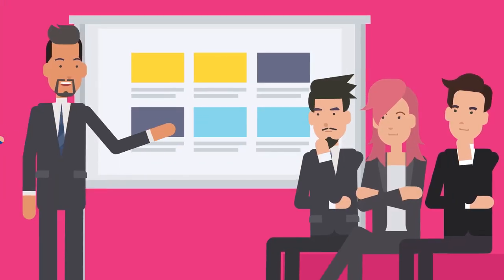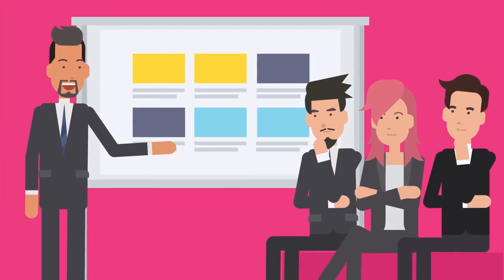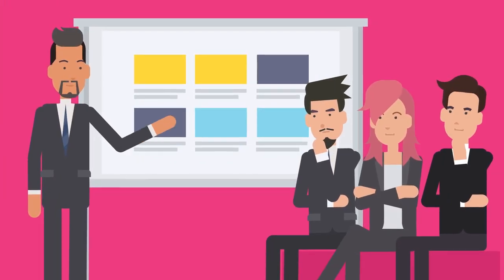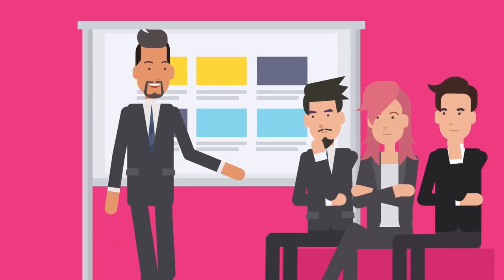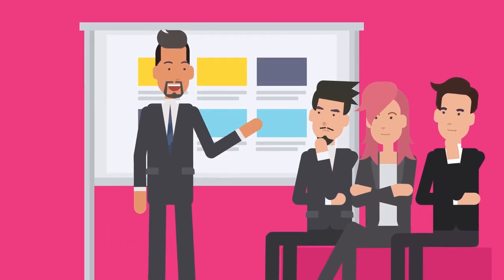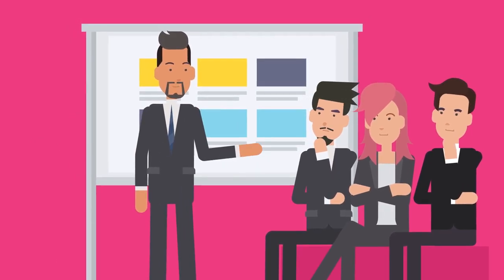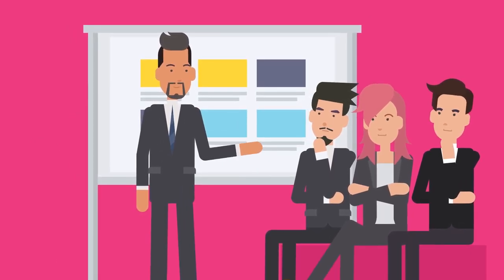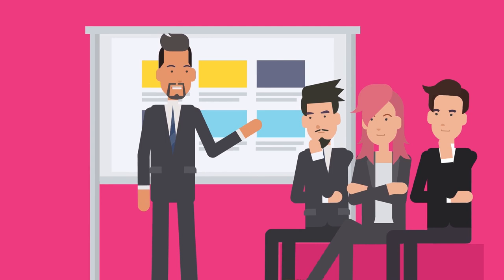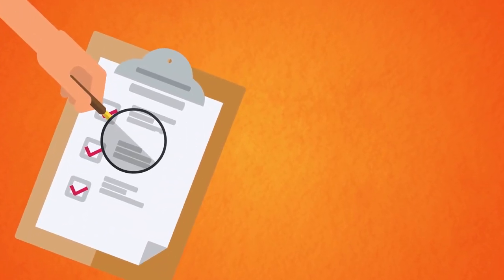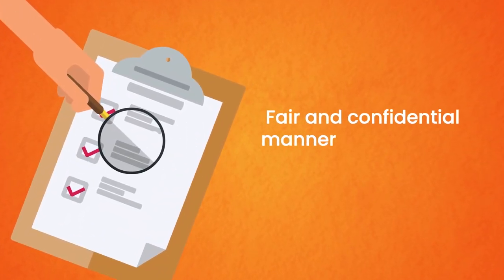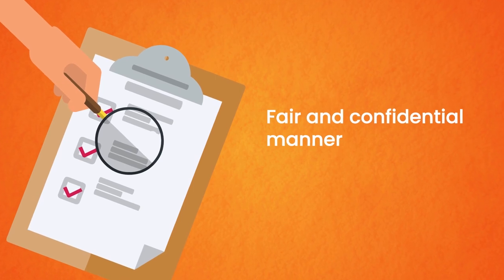The reported concern will be routed to and evaluated impartially by a dedicated investigation unit within internal audit. If the concern warrants investigation, it will be conducted in a fair and confidential manner.